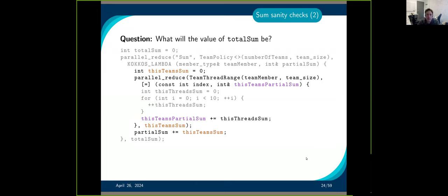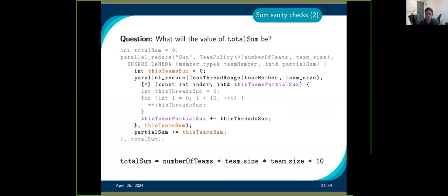Now, if you use nested parallelism, you don't get what you would expect — which would be number_of_teams times team_size times 10 — because you have one more level. The inner loop will already give you a team_size times 10, and then you repeat that team_size times again. So by nesting it you get an extra team_size multiplier. This is probably not what you were expecting.